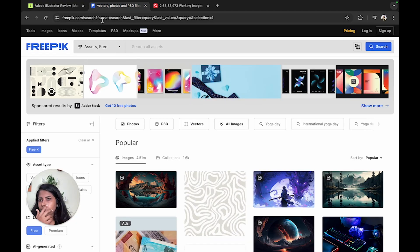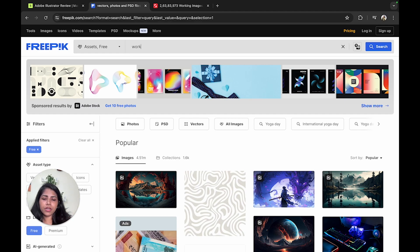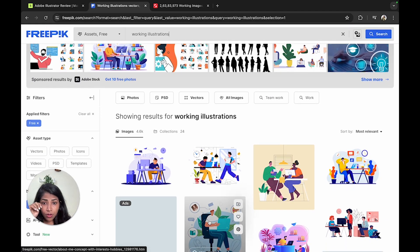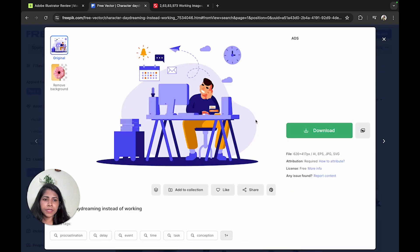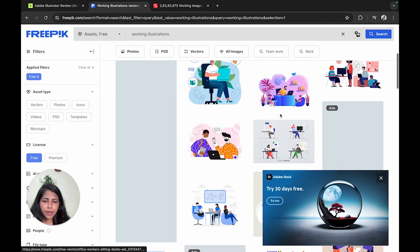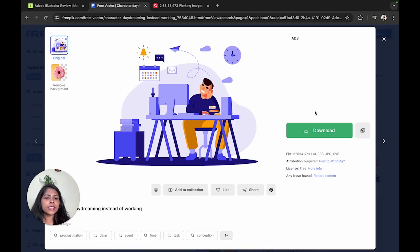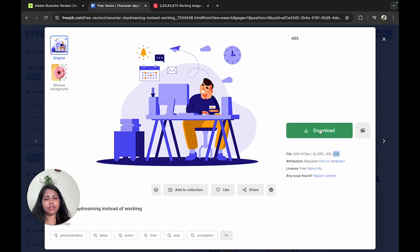Let's go to freepik.com — there are all kinds of graphics there. I am just searching for working illustrations. I have got an AI file, EPS file, JPEG file, and SVG file. Mostly, SVG files work out in Figma — you can edit them there. You can copy and paste the SVG directly into Figma. Only SVG files can be edited directly in Figma.